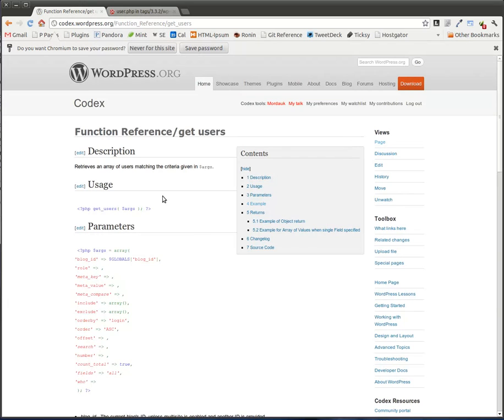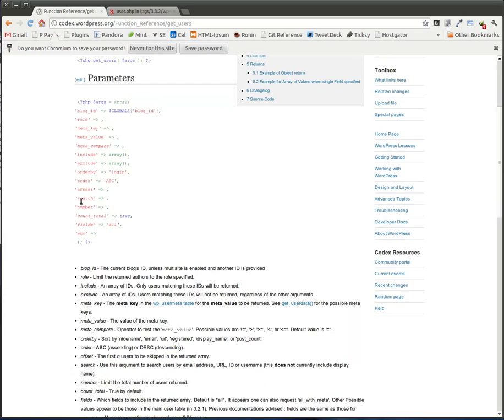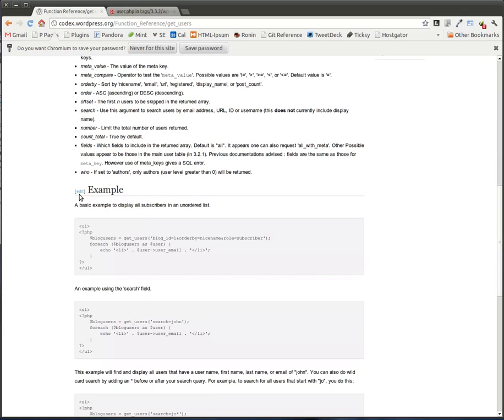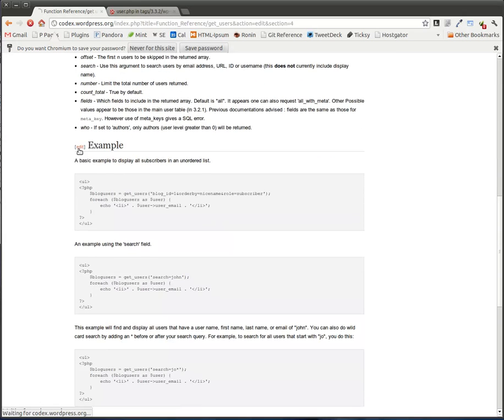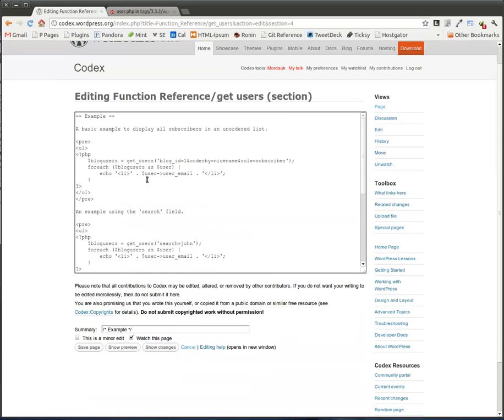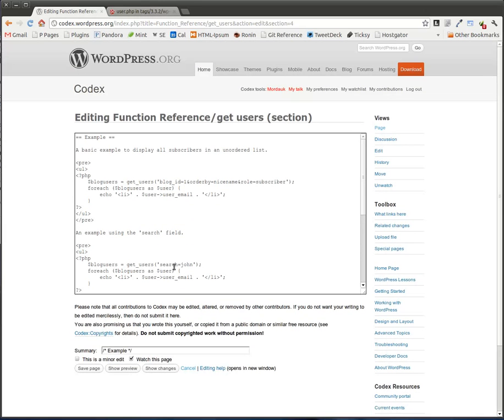Okay. So now once you're actually logged in on this page, you'll notice that there are little edit links next to description, usage, parameters, et cetera. So I just went to the example section, click edit, and here it is. Now I can edit this entire section, add anything I want.